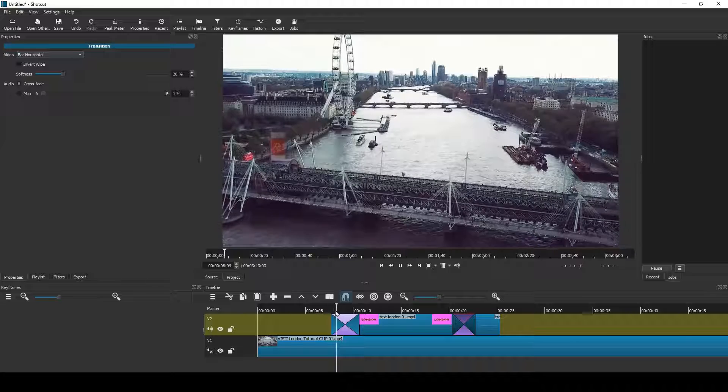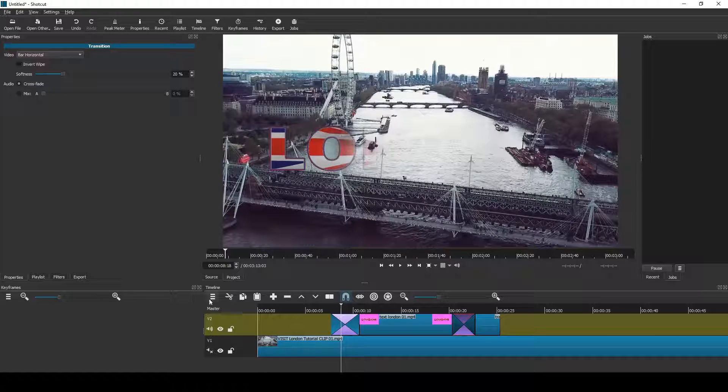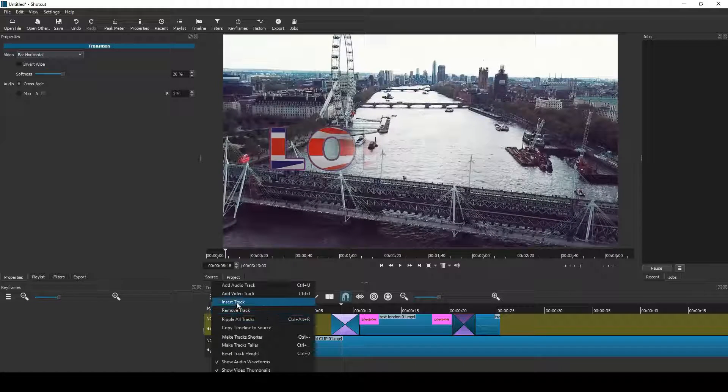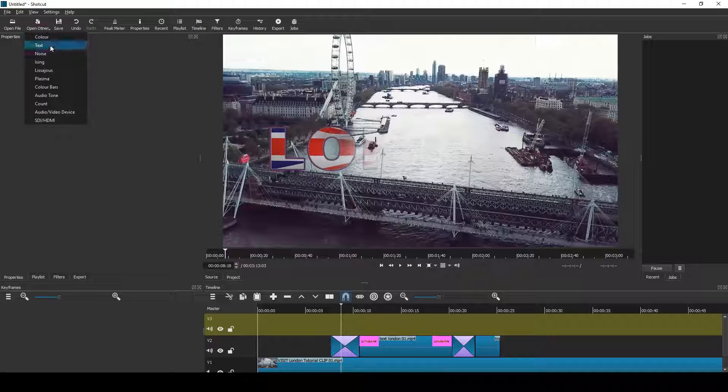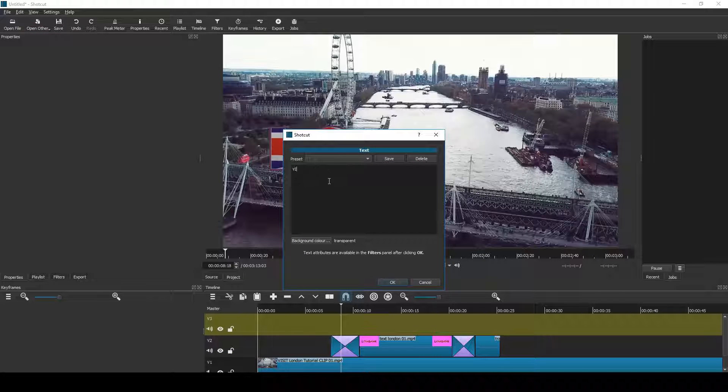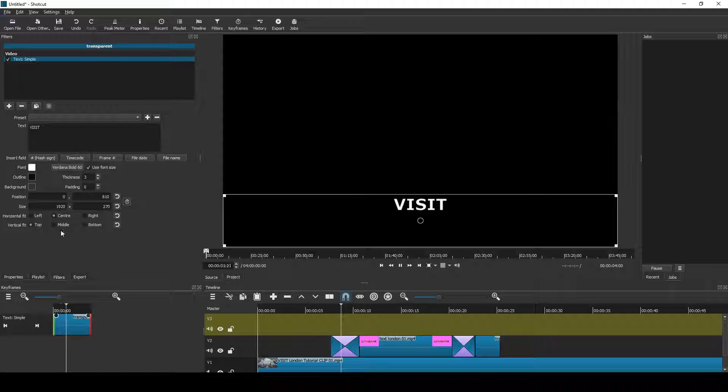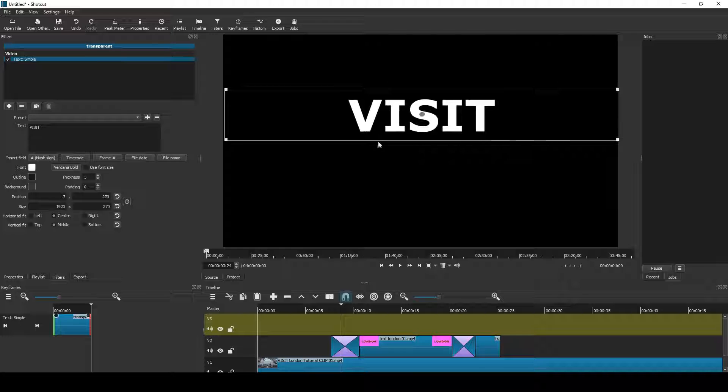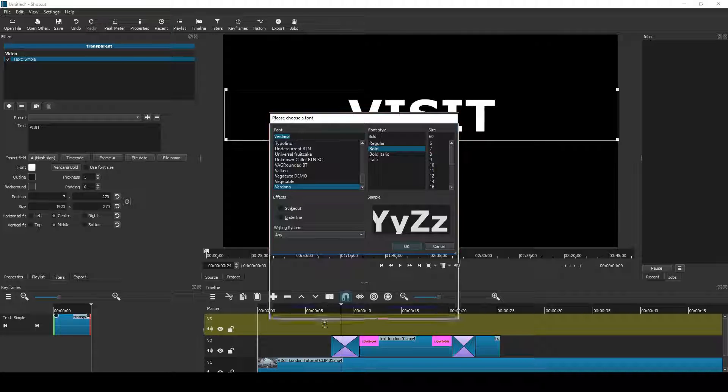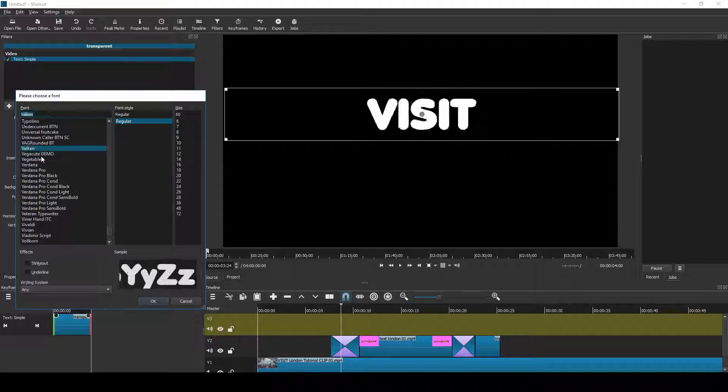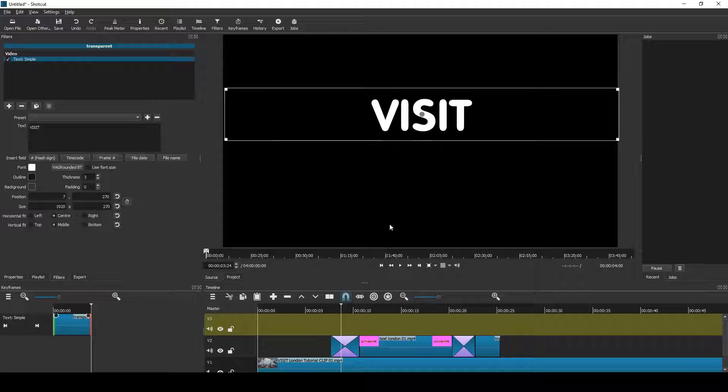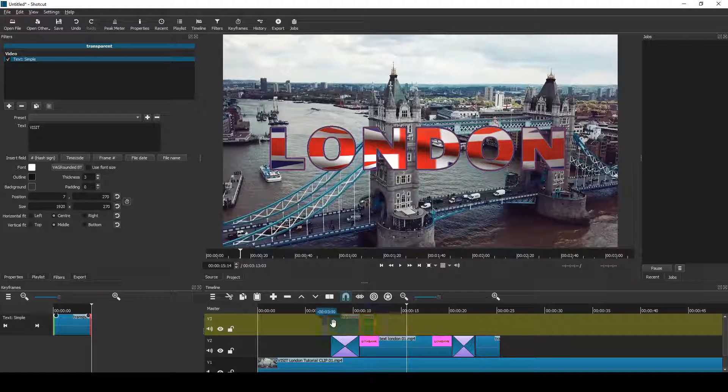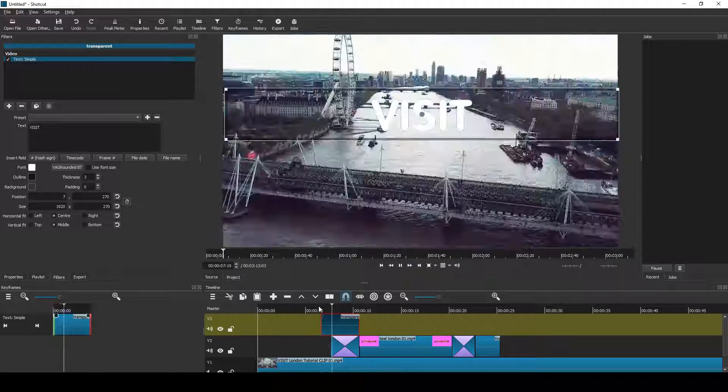Now add a new track and open a text clip. Then type the word visit. Position it and choose a suitable font. There we are. And drag this to the timeline, position it further up. A bit higher, there we are.